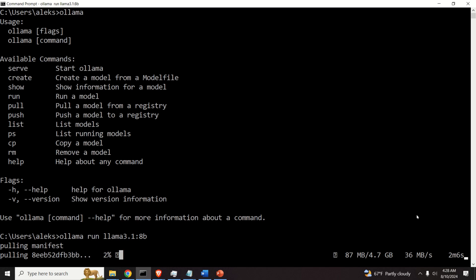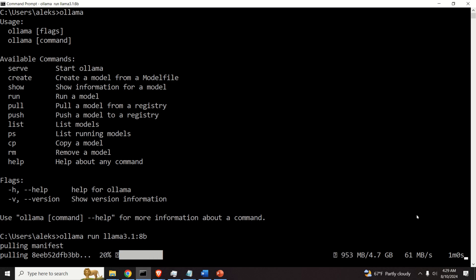Basically, you need to download 4.7 gigabyte of model files, and this is very, very significant.